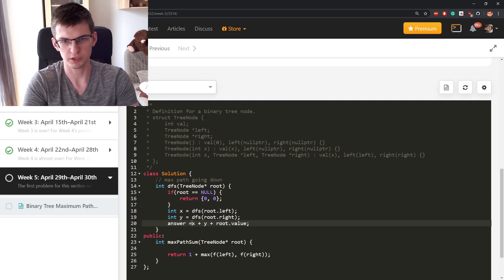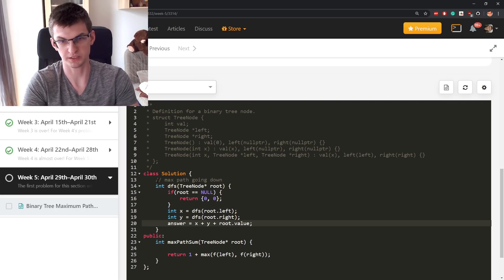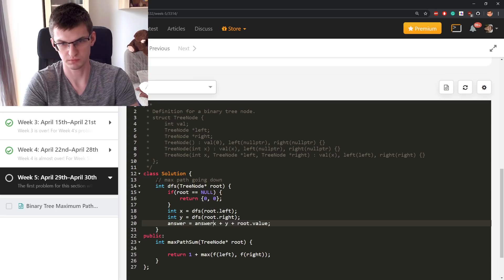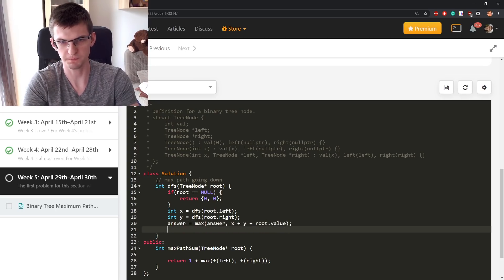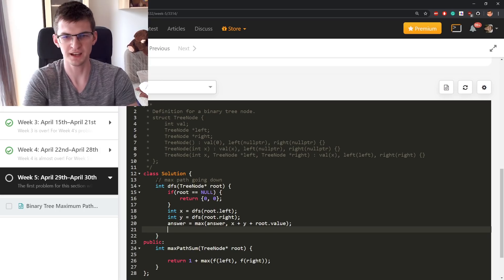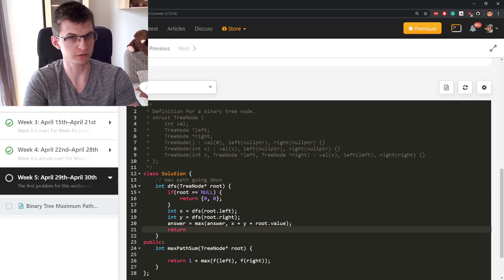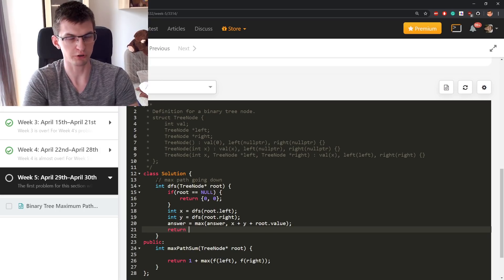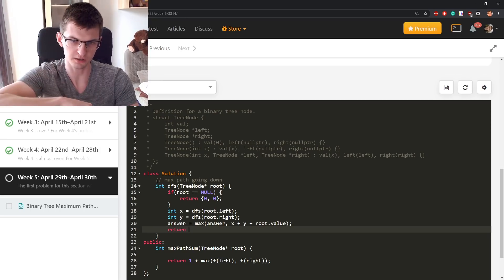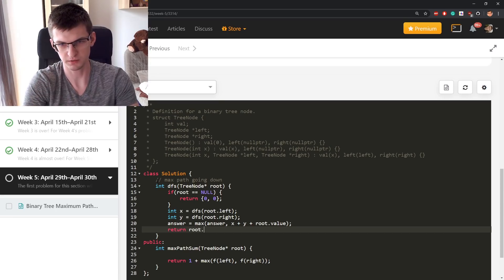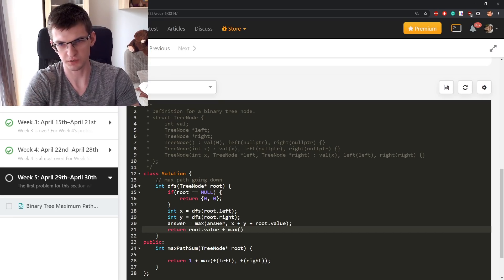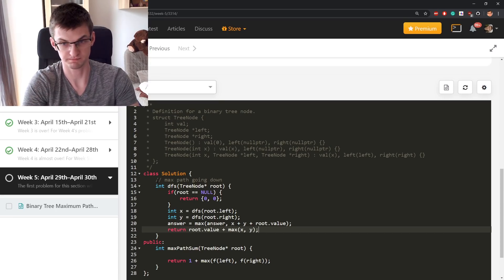Answer can be x plus y plus my value. I will keep some global answer. I will consider this answer to be the sum like that and what do I return? I return the best path starting from me and going down, my value plus max of x and y.